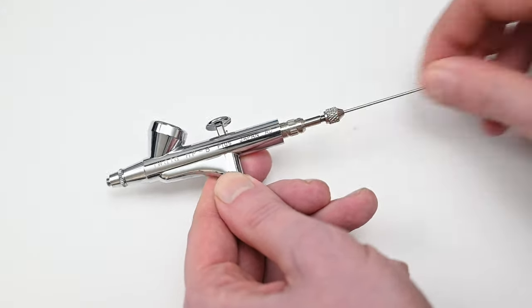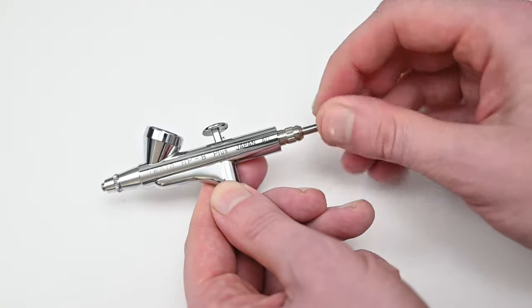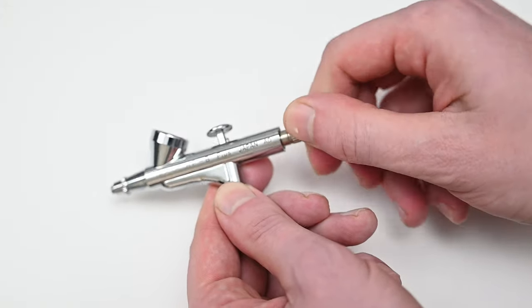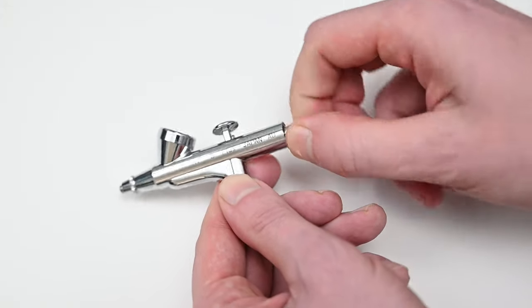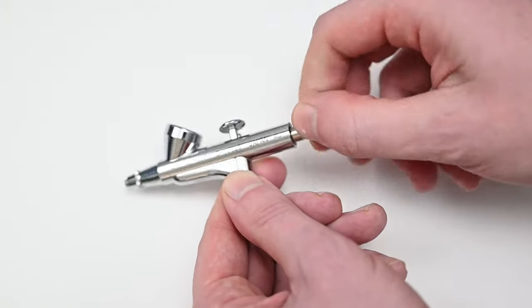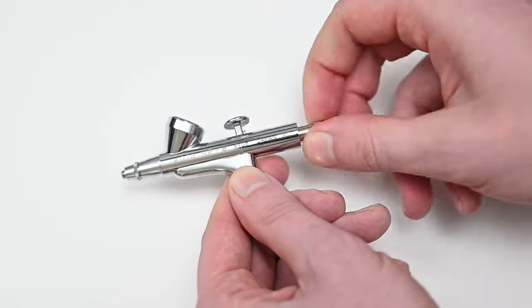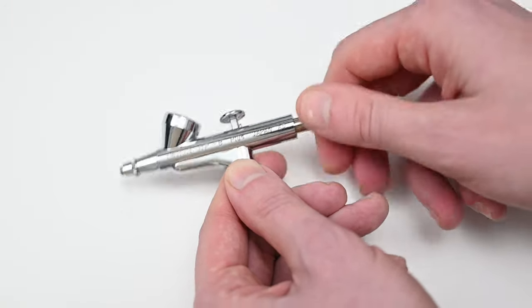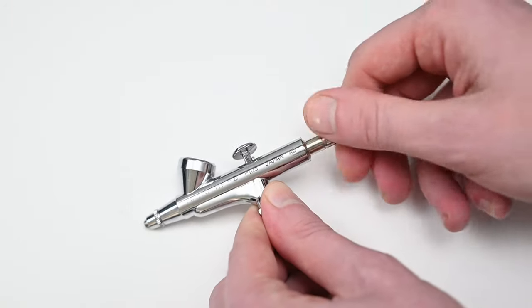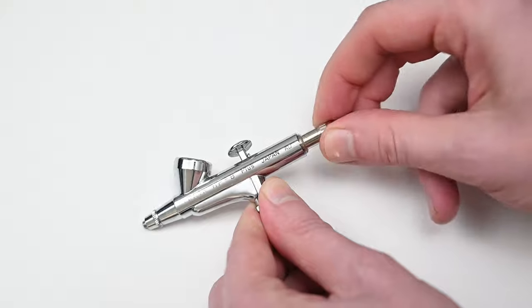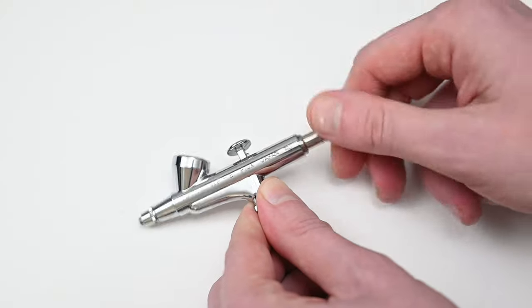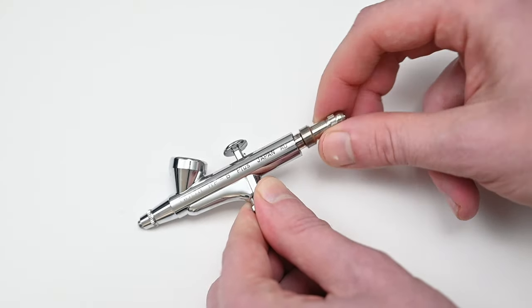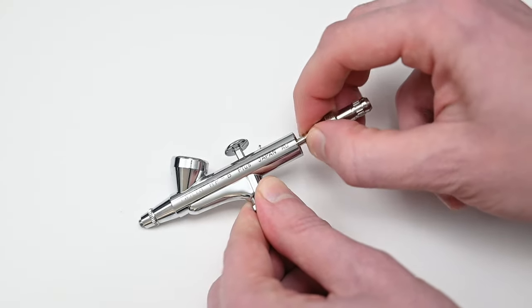After removing the rear handle, the needle and the small chuck, we could unscrew the needle spring assembly. The threading on this is very narrow which is nice because this allows you to adjust the spring tension as you pull back on the trigger. The tighter you have it screwed in, the better seal you'll get between the needle and the nozzle.